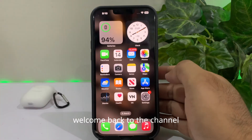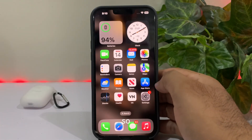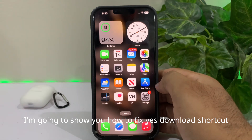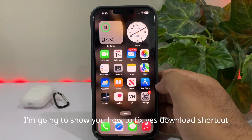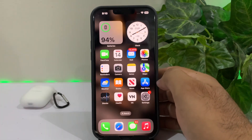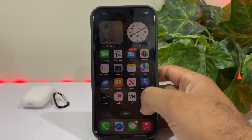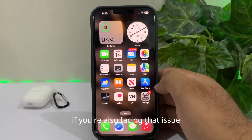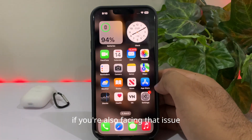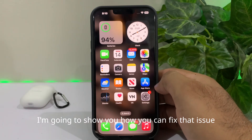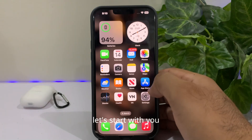What's up guys, welcome back to the channel. In this short video, I'm going to show you how to fix the Yes Download shortcut not working on iPhone after a few days of installation. If you're also facing that issue, in this video I'm going to show you how you can fix it, so without wasting any time let's start.